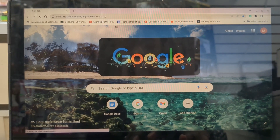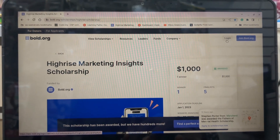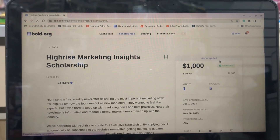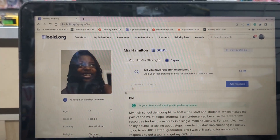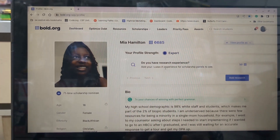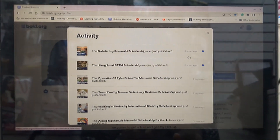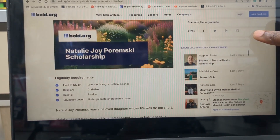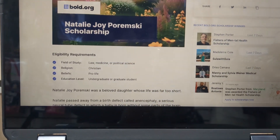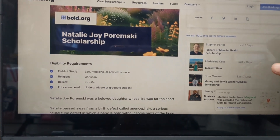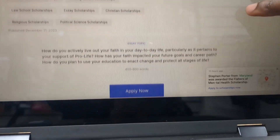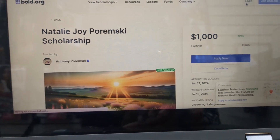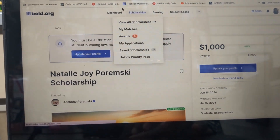I have it bookmarked, but you would just go to Bold.org and make an account — I'm already logged in. I'll leave the link to create an account in the description, and also a link to my profile in case you want to nominate me. Some new scholarships just came in — there's one for law, medicine, or political science majors who are Christian and are undergrad or graduate students. That prompt is on screen if you want a sneak peek. That doesn't apply to me, but I wanted to show you because it's new.